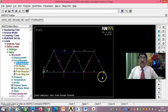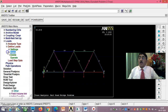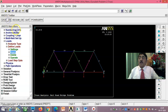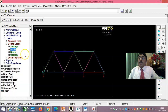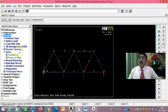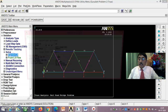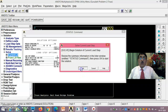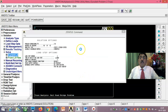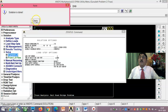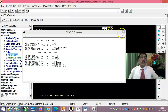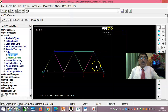Save the database, then go to Solution and select Solve Current Load Step and click OK. If everything has been done correctly, you will get a solution done message, confirming you are on the right track.